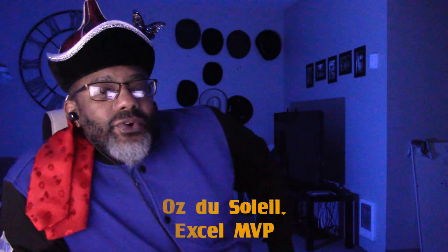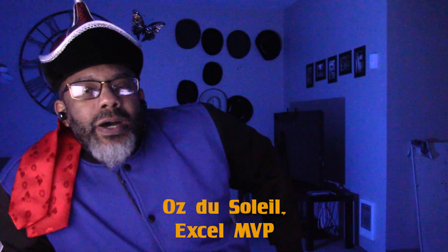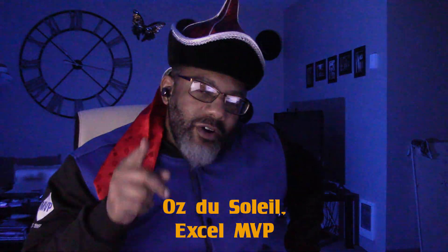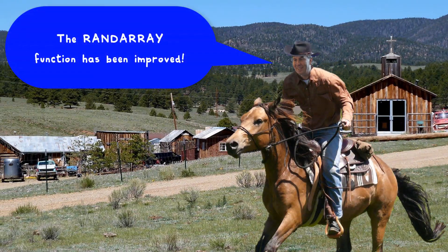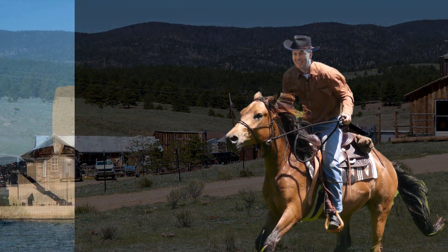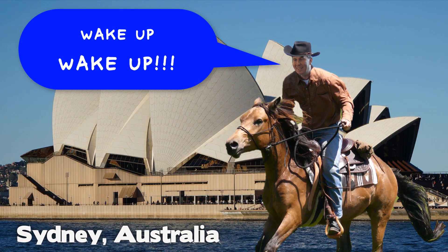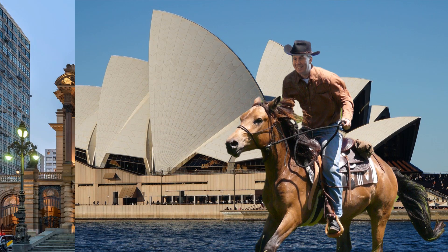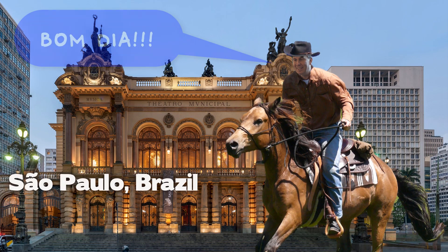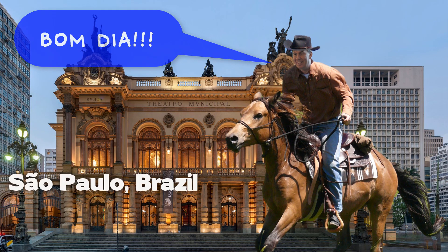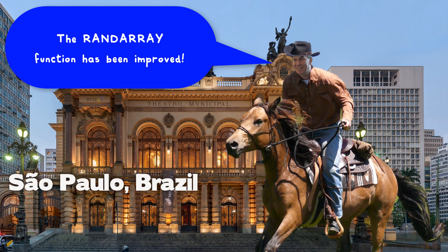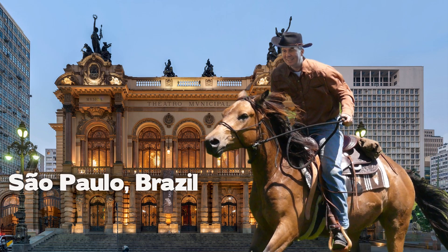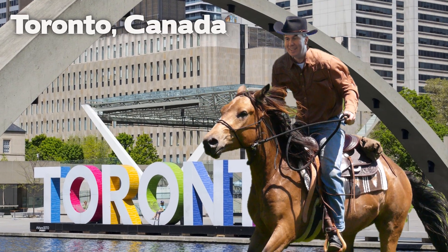I got up Monday morning because Mr. Excel Bill Jelen was on a horse telling people about the new dynamic array function, the new RANDARRAY—not the RANDARRAY that's been out since September, but the RANDARRAY that's been out just for about a week.